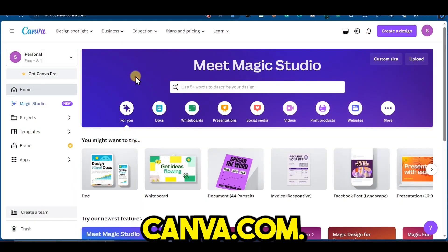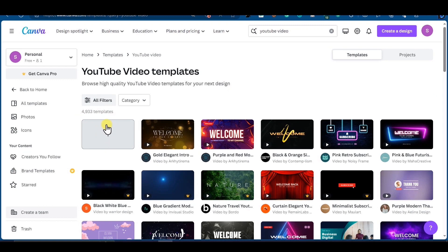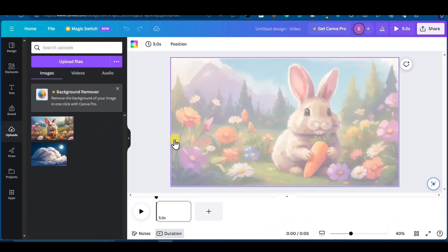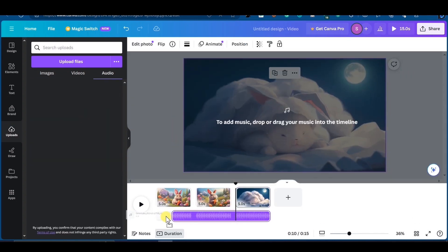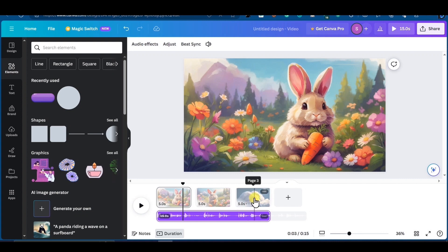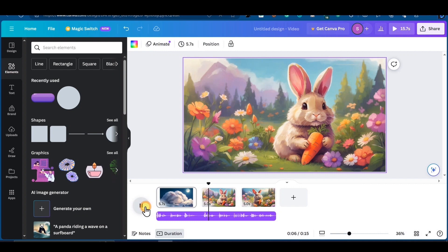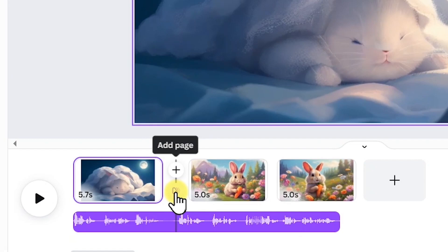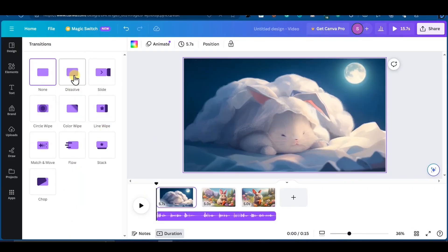For the final step, head over to Canva.com and search for YouTube video, then choose blank canvas. Upload the images that you created with Leonardo and place them on the canvas. Now I am uploading the voiceover and placing it under the images. I am rearranging the images as per the voiceover. The jump between two images is a bit rough, so let's add a transition effect. In the middle of the two images, click add transition — there are a lot of transition effects to choose from. I am choosing the dissolve transition effect.